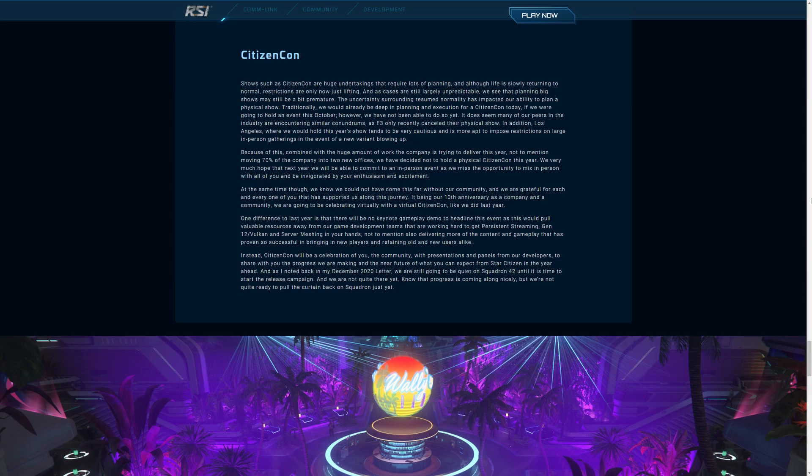Now I know, unfortunately, the CitizenCon announcement is going to upset some people, but I think in the context of what's going on this year, hopefully people will find it in their hearts to forgive them. There will be no physical CitizenCon again this year, but because this is the 10th anniversary of CIG existing as a company, they're going to do one online. There will, however, be no keynote speech or keynote presentation. That means that what we saw last year in Pyro, with the three different approaches to the mission, getting the artifact, and what we saw the year before on microTech, getting the keycard, stealing the data, and then escaping in the Carrack, we're not going to see that. What we are going to see, they say, is a celebration of you, the community, with presentations and panels from our developers to share with you the progress we are making and the near future of what you can expect from Star Citizen in the year ahead.